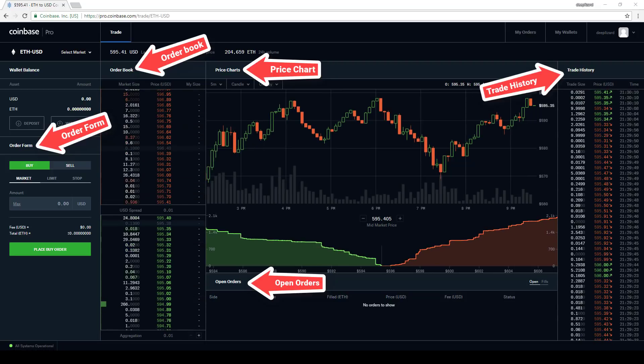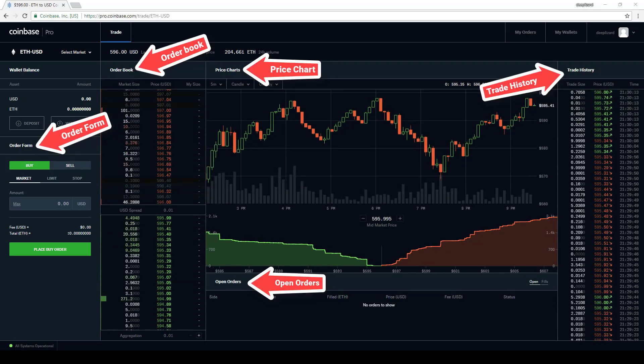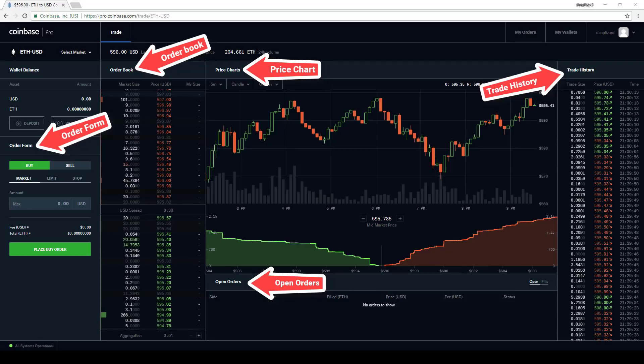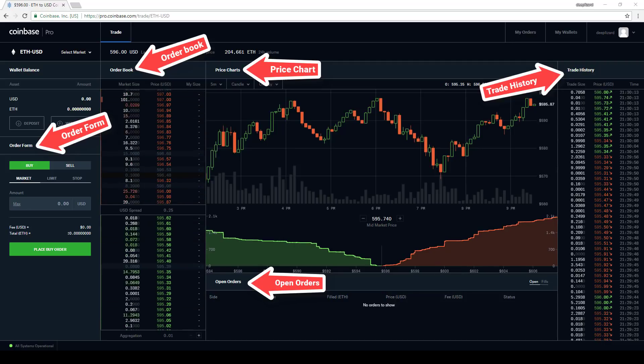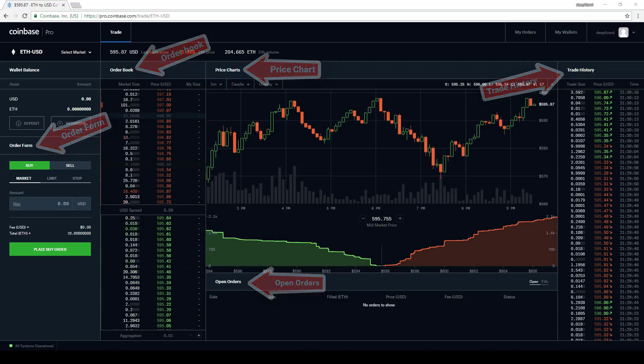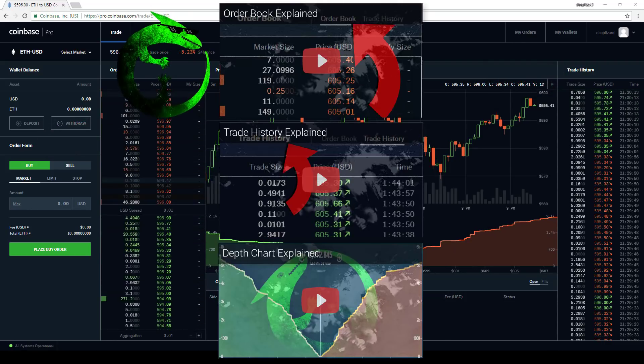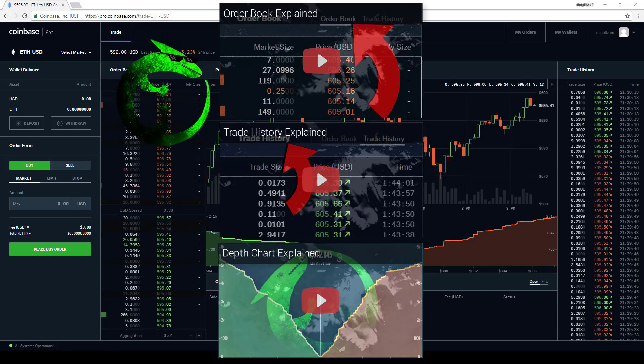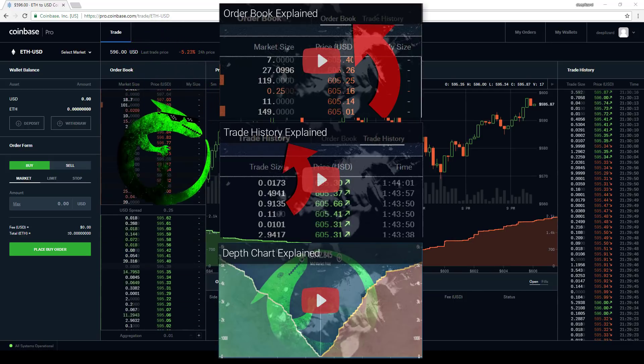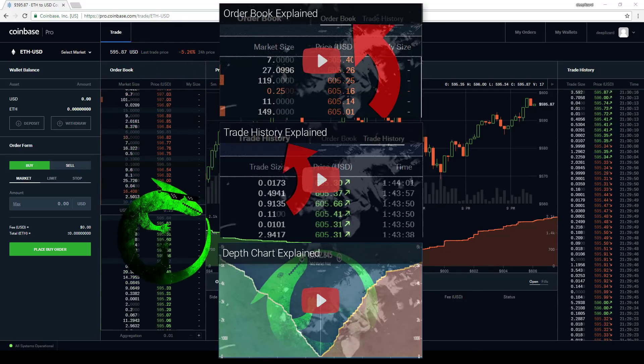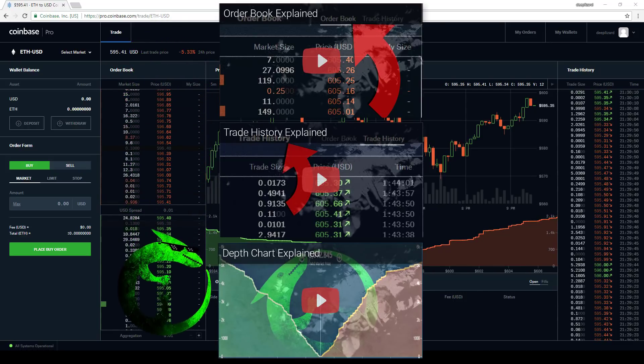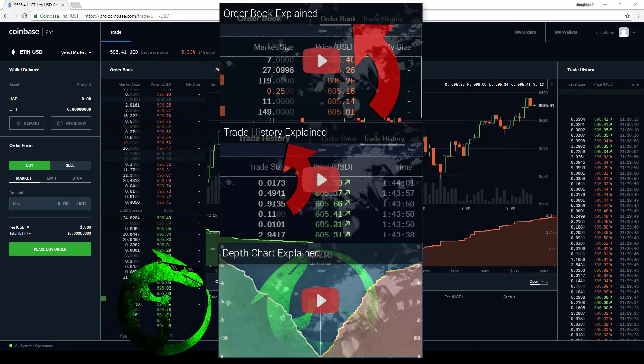For all of these sections, the functionality and the displayed information appears to be mostly the same. If you're looking to learn more about any of these sections, be sure to check out videos like these on the Deep Lizard channel. These are just a few. There are many more.